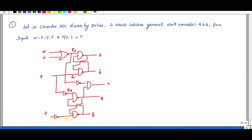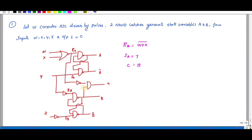This is RB and this is SB. They haven't given the diagram explicitly — you have to identify where the latches are from the given diagram. From this I can write: RA is equal to (W plus X) bar, SA is equal to Y, and C is equal to B into RA bar.